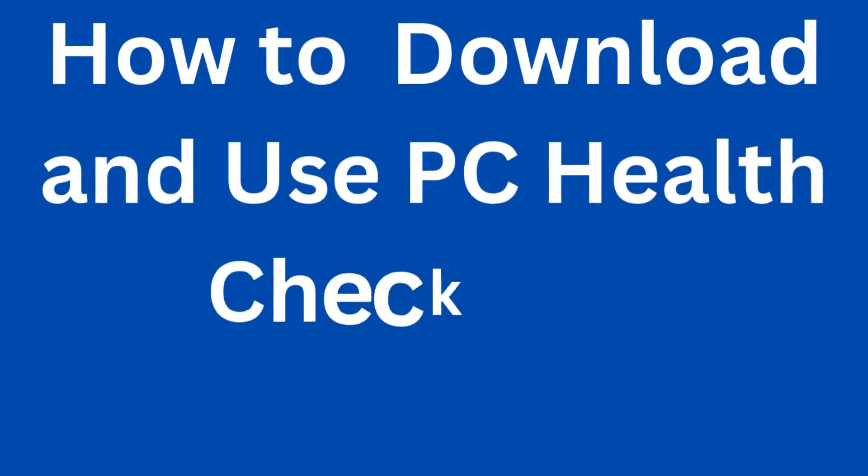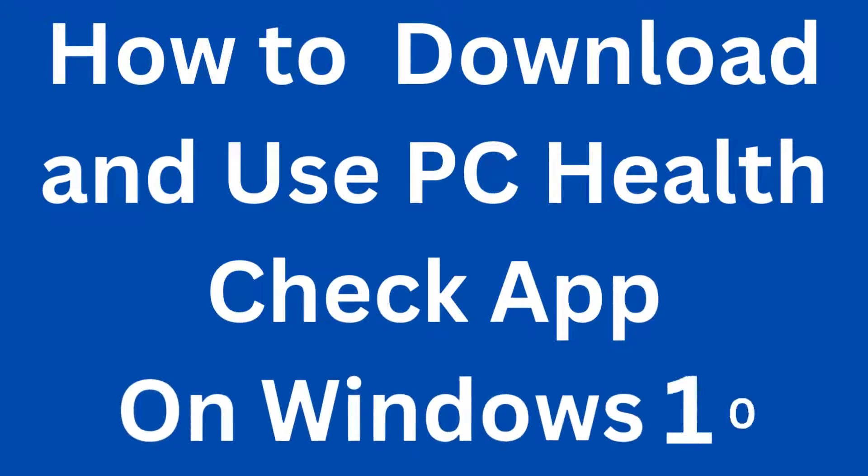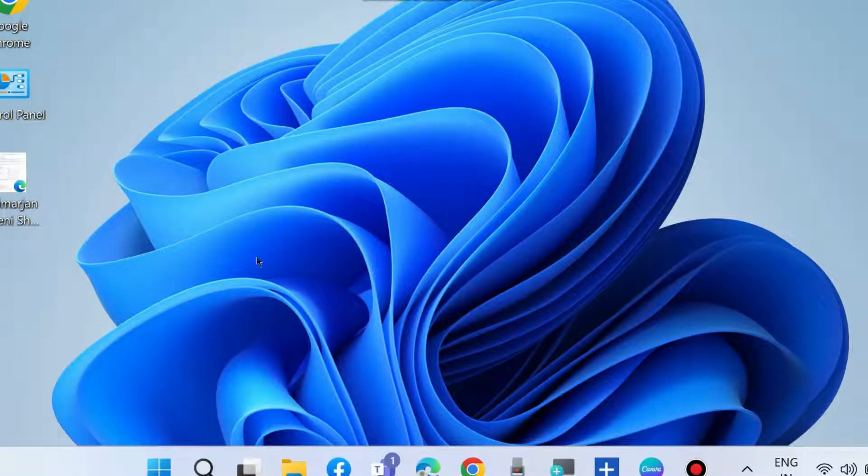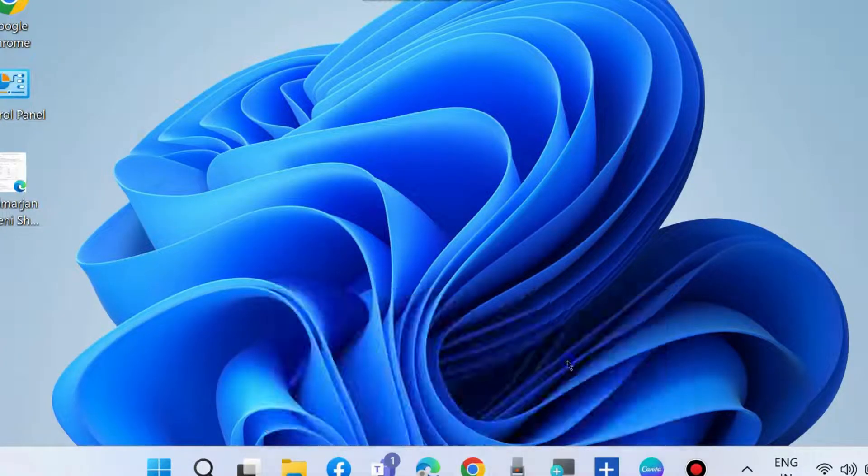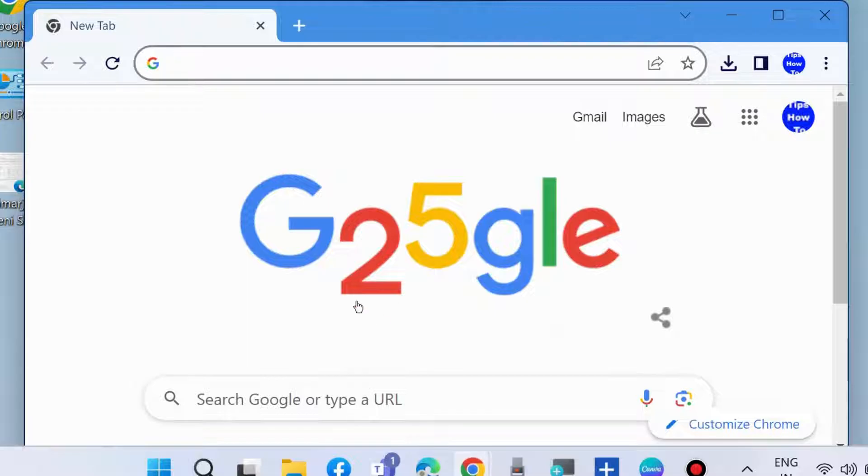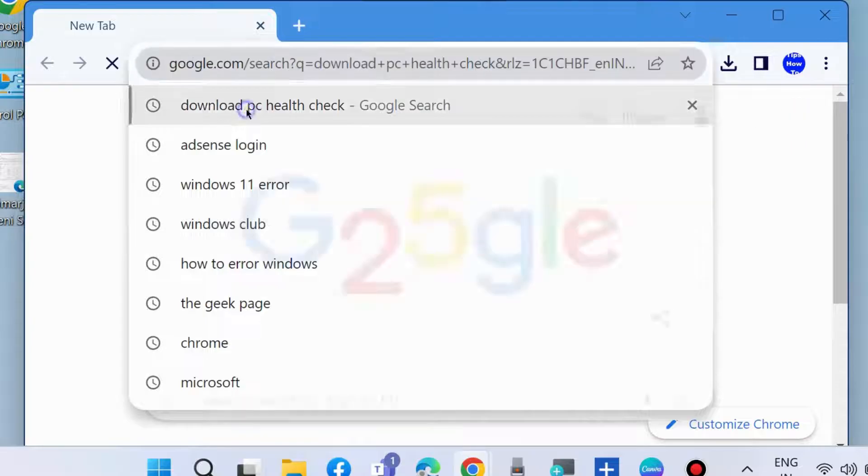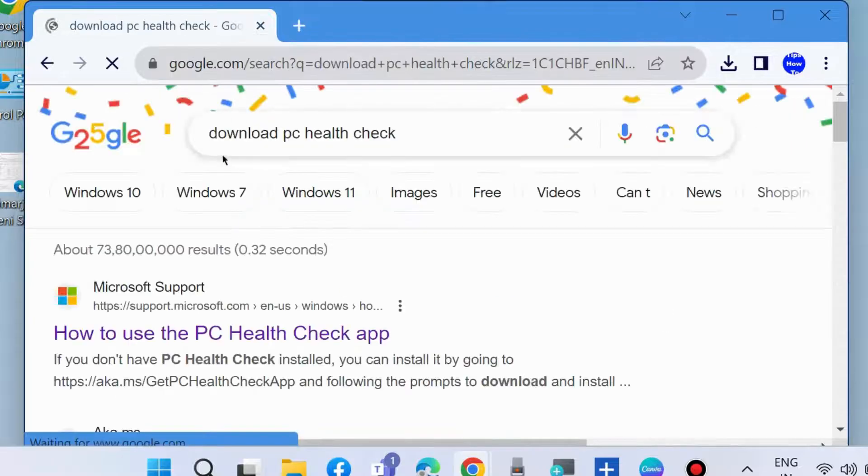Go to download and use PC Health Check apps on Windows 10. First, we will download Windows PC Health apps. Go to Google Chrome or any other browser and look for download PC Health Check.